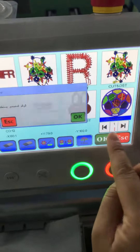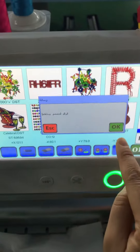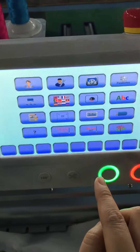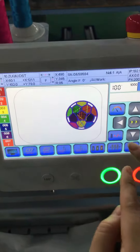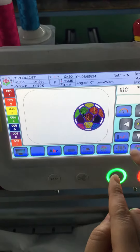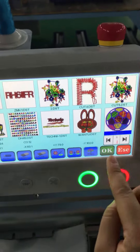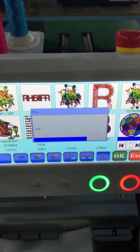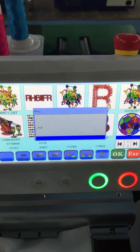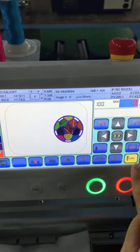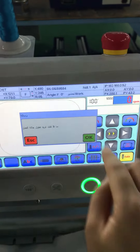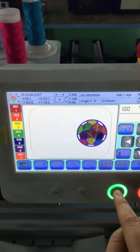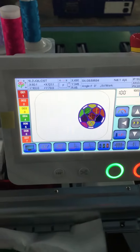And then you can open it, you can put my arm on it, and this one, and then you can change the size and choose the size.